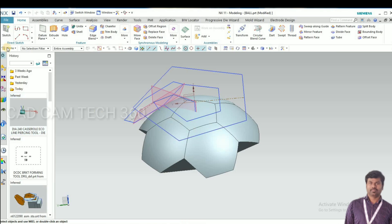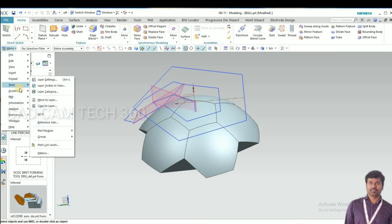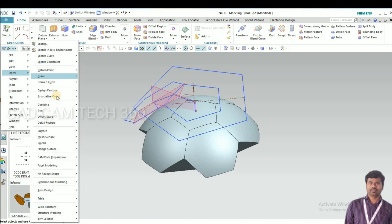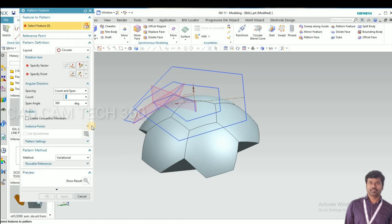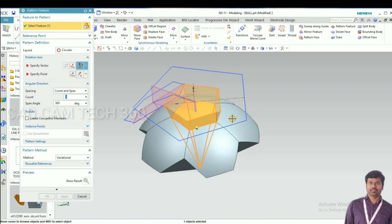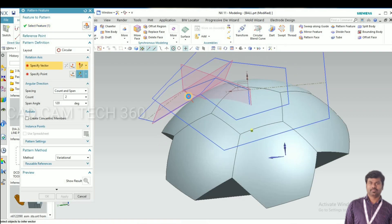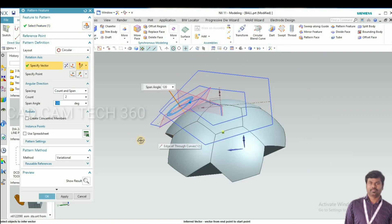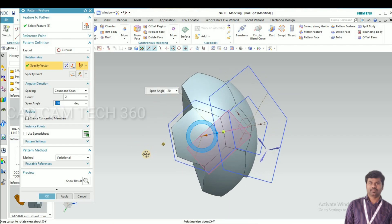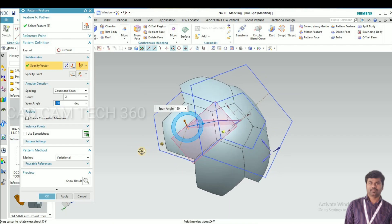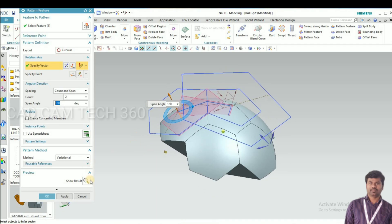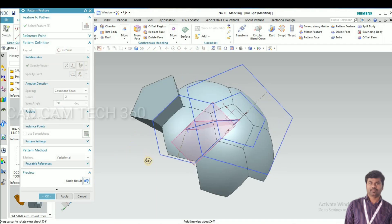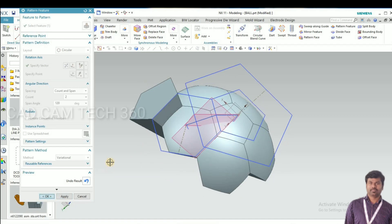I hide the ball and select this pentagon again. Go to pattern feature and select this pentagon and give here 120 degree angle and count is 2.